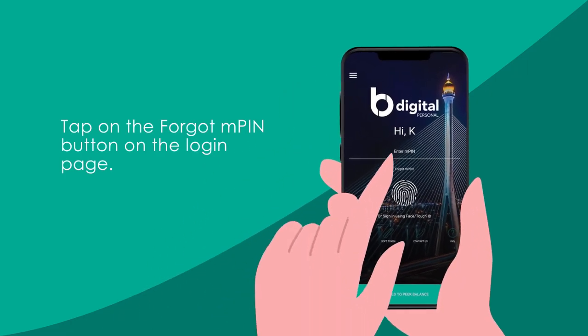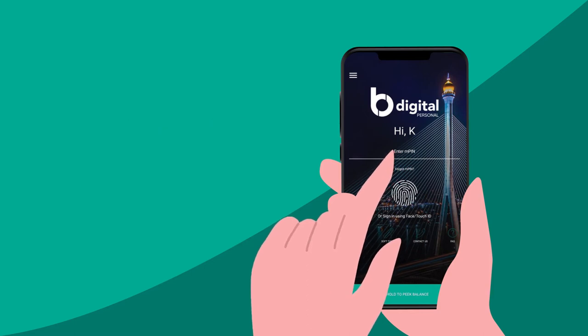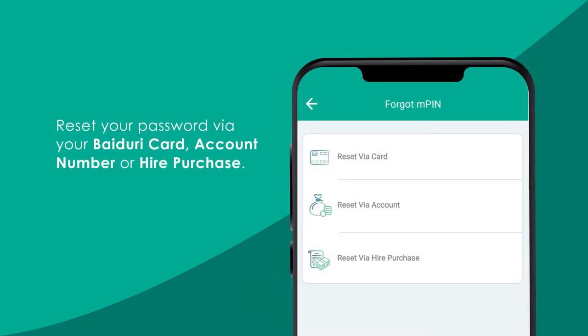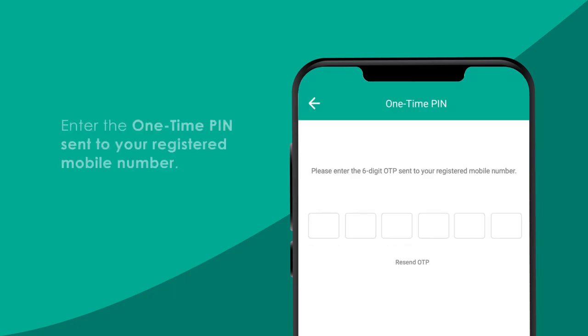Begin by tapping the Forgot MPIN button. You have the option to reset your password via your Baiduri card, account number, or hire purchase. Enter your details and click Next.